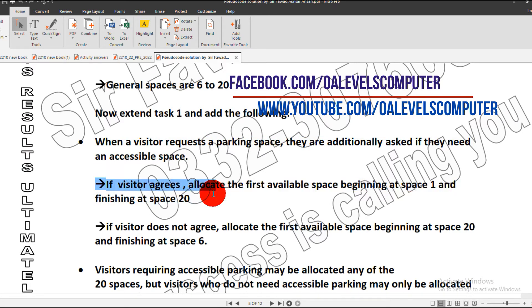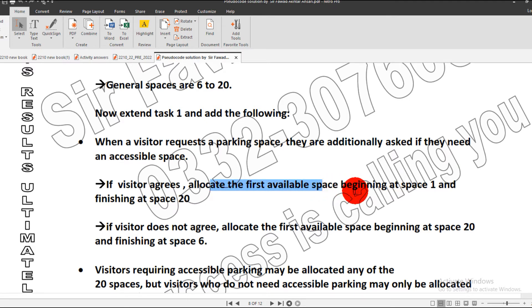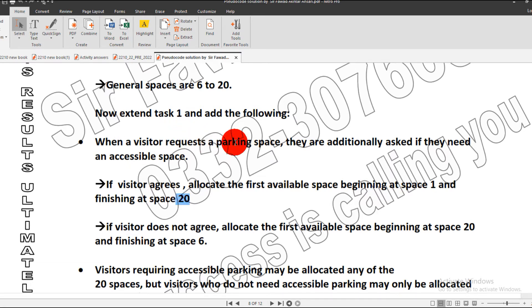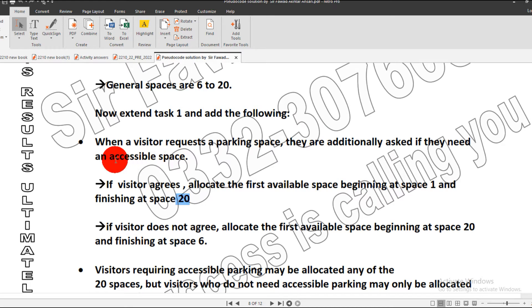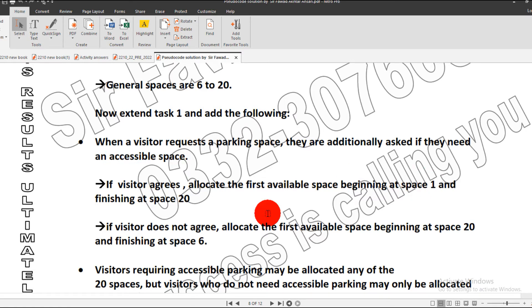If the visitor agrees and needs accessible space, our program will allocate the first available space beginning from space 1 and finishing at space 20. If the visitor says yes, I need it, then our system will start allotting the number between 1 and 20.